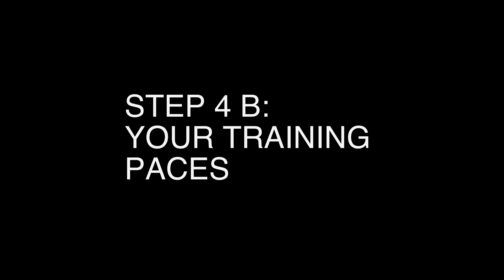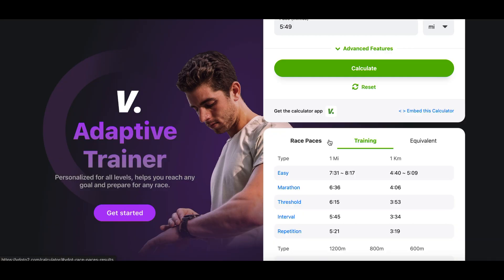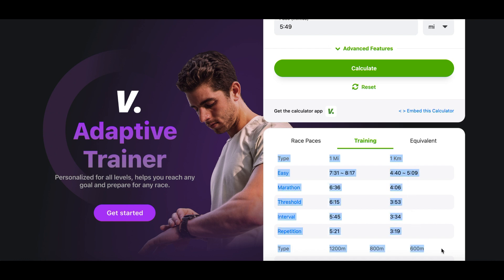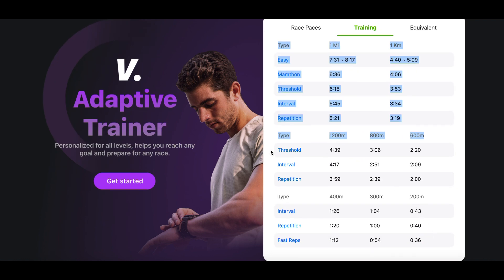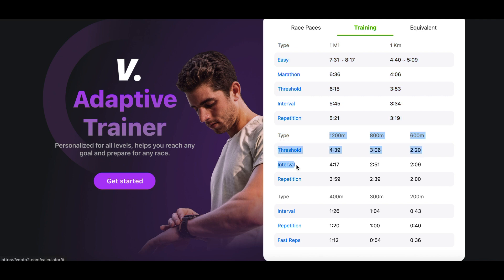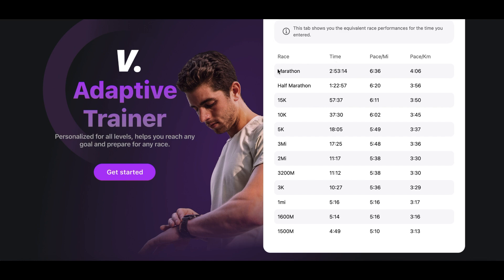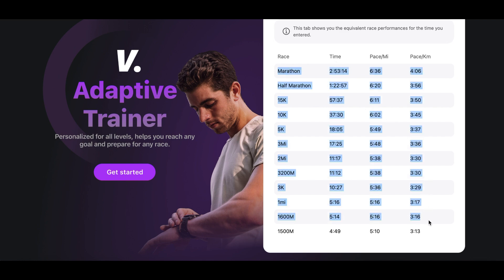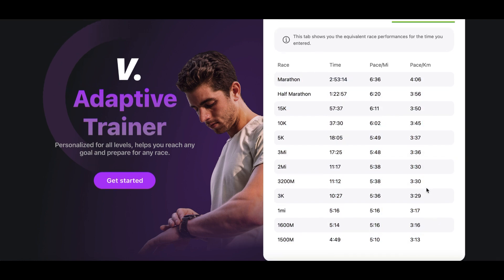Use these predictions to set realistic goals for your next race. B — training paces: these tell you how fast to run for various workouts such as easy runs, tempo runs, and intervals. Stick to these paces to get the most out of your training — please do not vary them, they are usually very, very correct. And C — equivalent: shows how your performance at one distance compares to others. Use this to see how you'd likely perform in races you have yet to try.